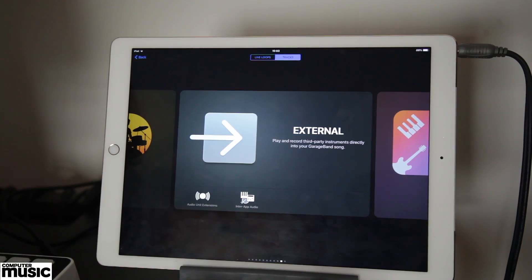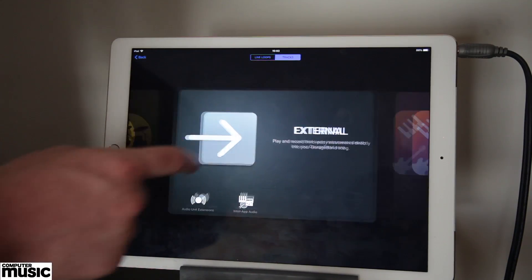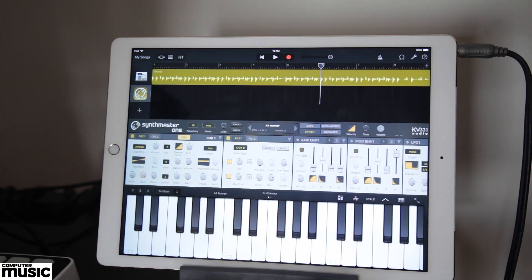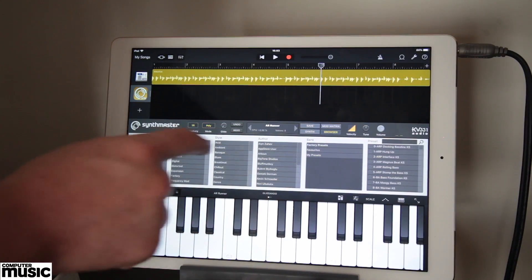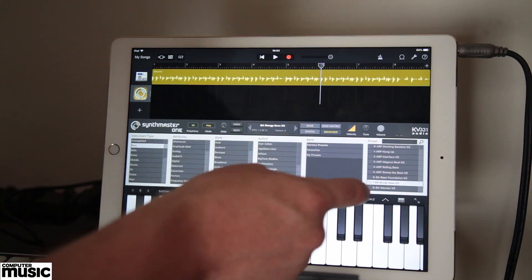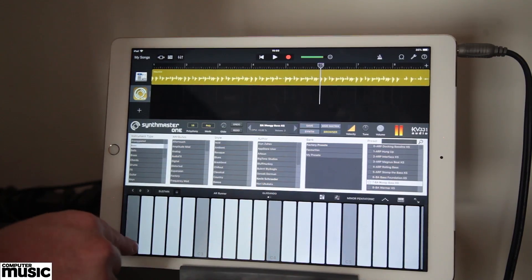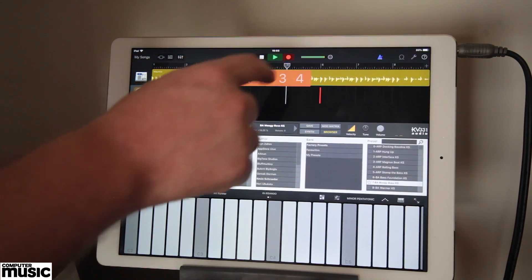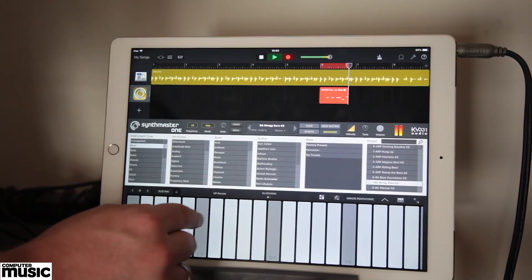Section 5: Audio Units Compatibility. SynthMaster One for iOS can also be used as an Audio Units version 3 plugin within iOS DAWs such as GarageBand, Aurea and Cubasis. Here in GarageBand you can choose one of four different SynthMaster One interface types: iPad Small or Large, and iPad Pro Small or Large. SynthMaster One for iOS also supports Inter-App Audio and Audiobus.